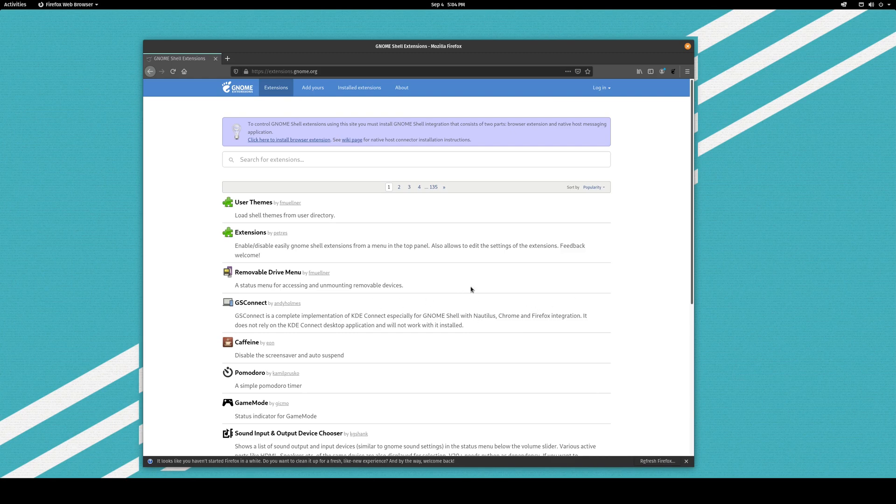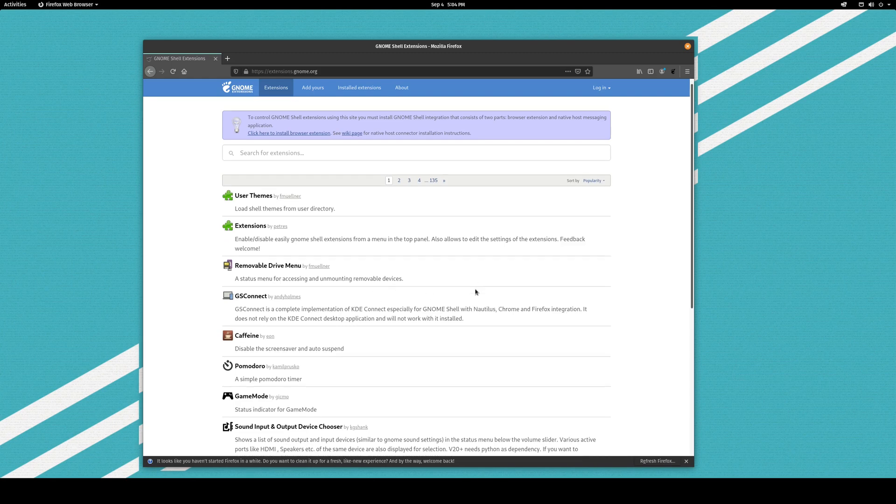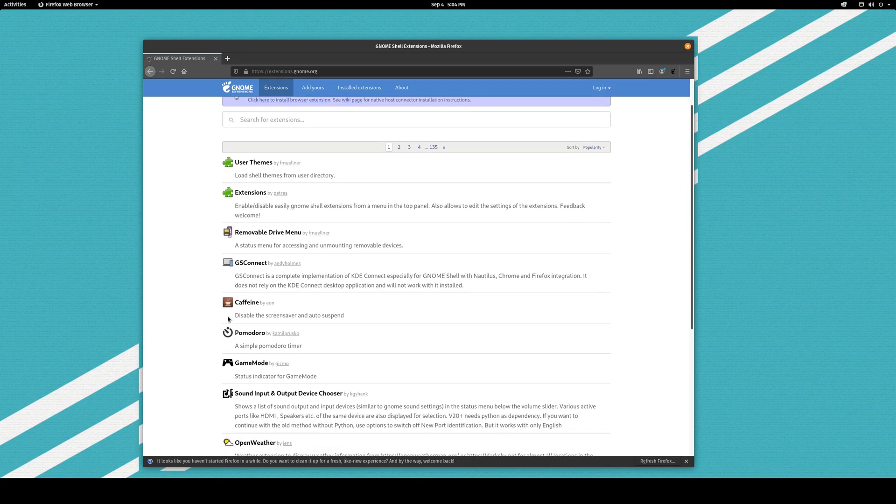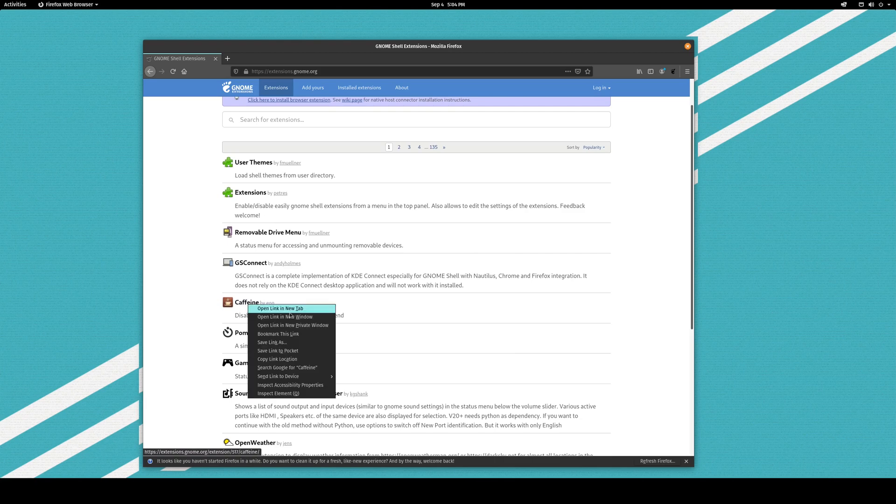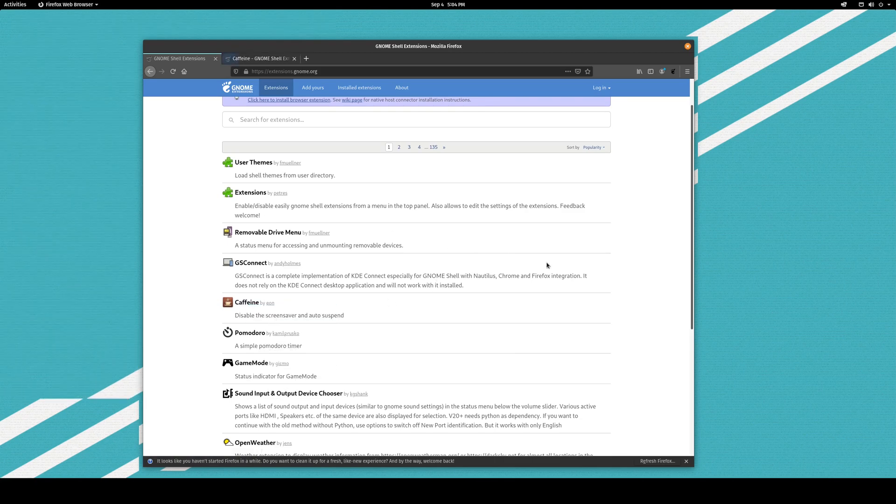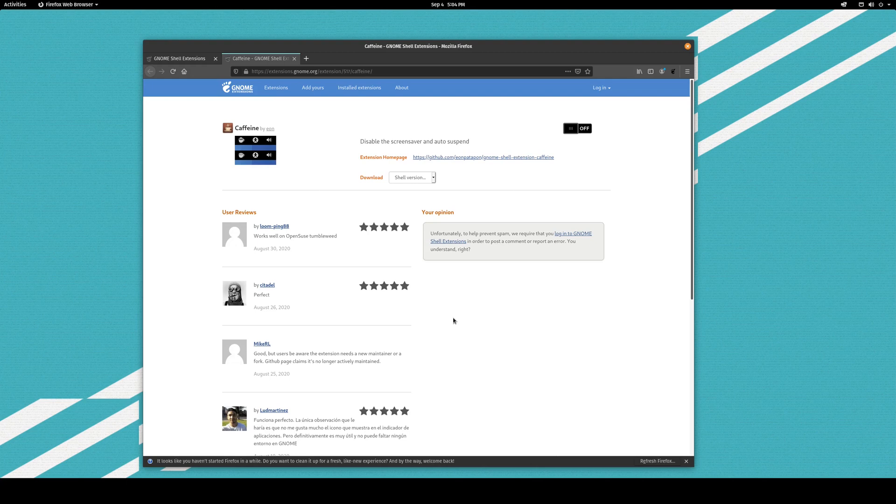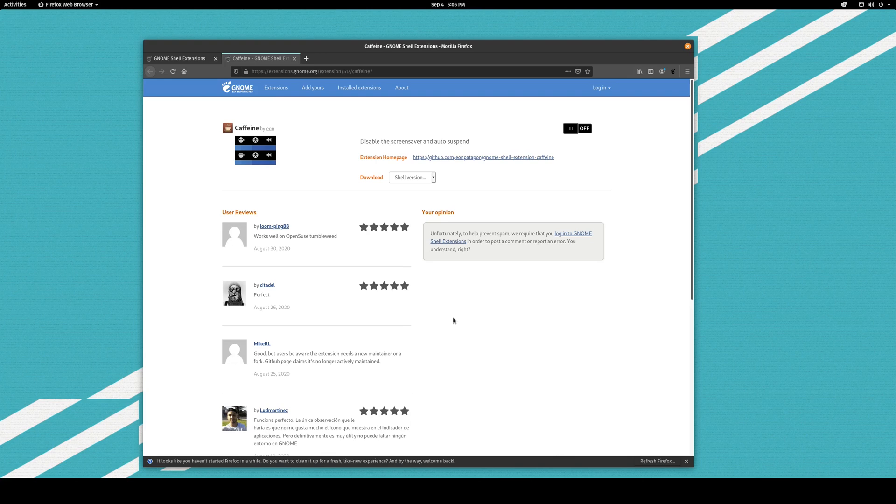But as far as other extensions, Caffeine is quite nice. I'll open that in a new tab. So what Caffeine allows you to do is it allows you to disable the screen saver and auto suspend. So it just gives you a little logo up in the corner and you can click it and it will prevent your computer from going to sleep.